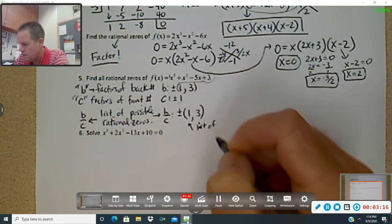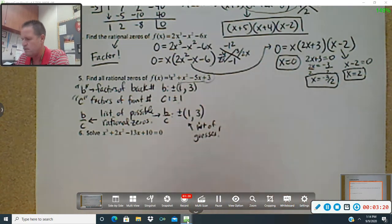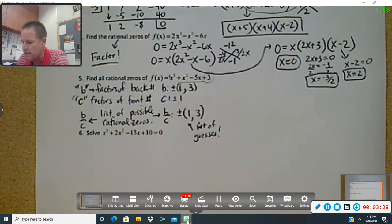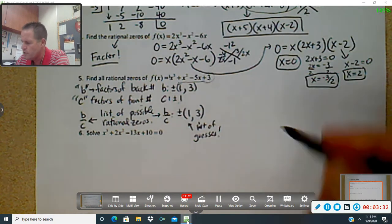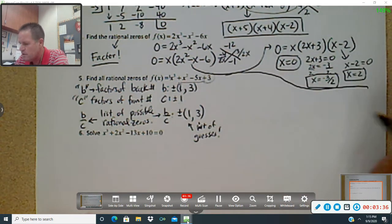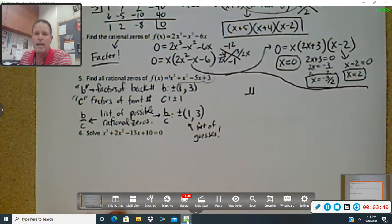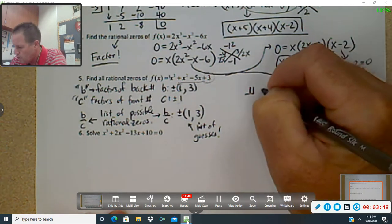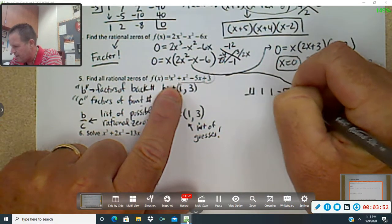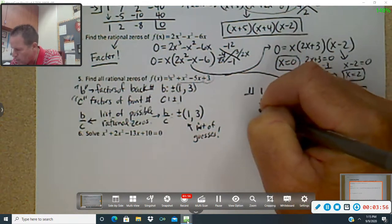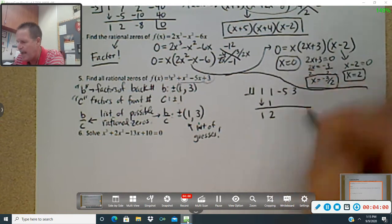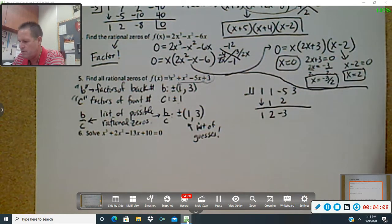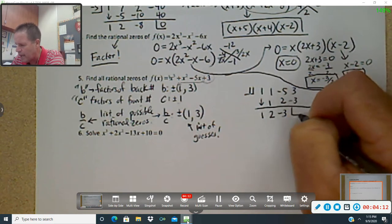That list is our list of guesses. We're going to have to guess what actually is a zero — something from this list is hopefully going to work. So let's guess one. I'm going in order here, looking for a remainder of zero. I'm going to start with one, with my coefficients one, one, negative five, and three. I bring down my one. One times one is one, adds to be two. One times two is two, adds to be negative three. One times negative three is negative three — and we got lucky on the very first try. Got a remainder of zero.